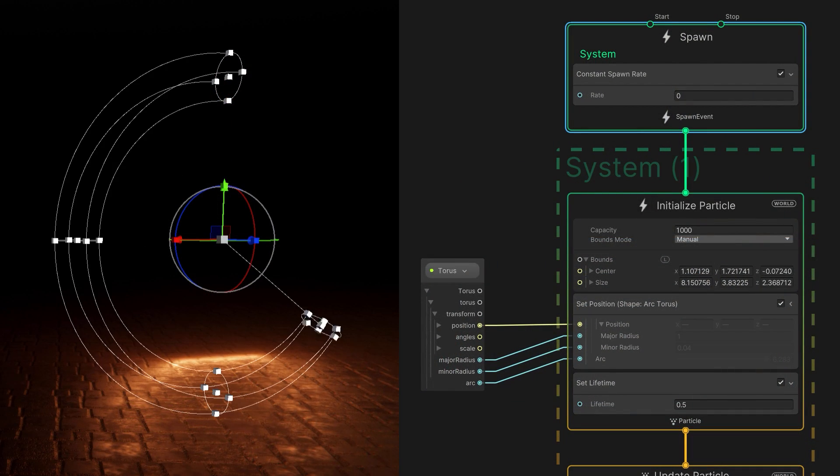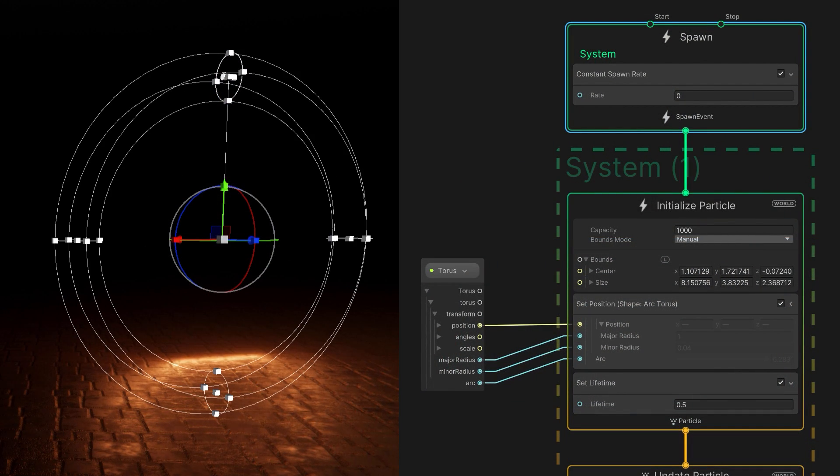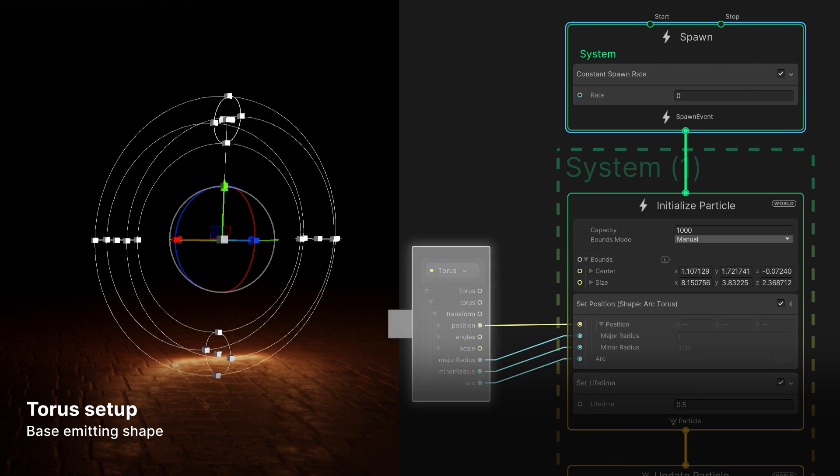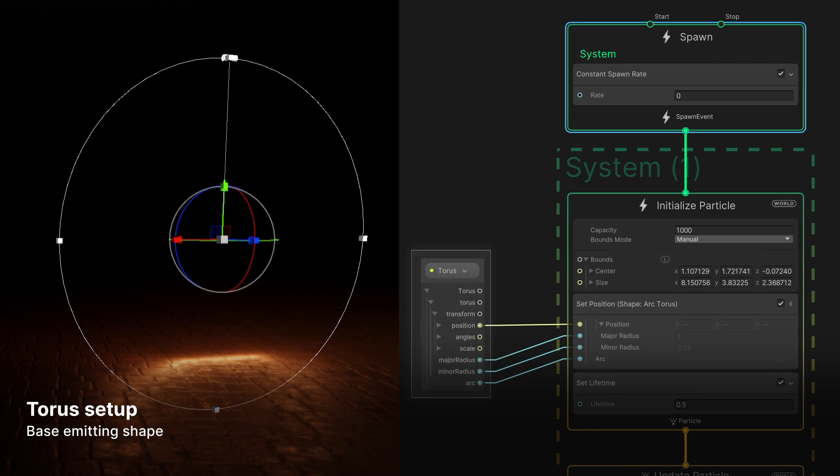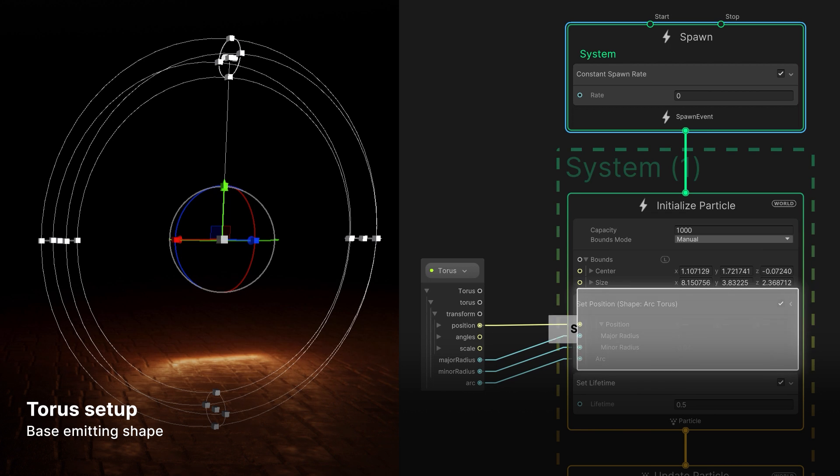We begin the graph with a basic shape. In this case, a torus forms the ring that emits our sparks. Then we connect that into a simple particle system.